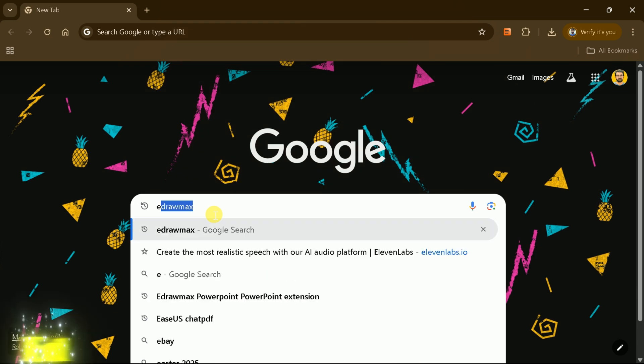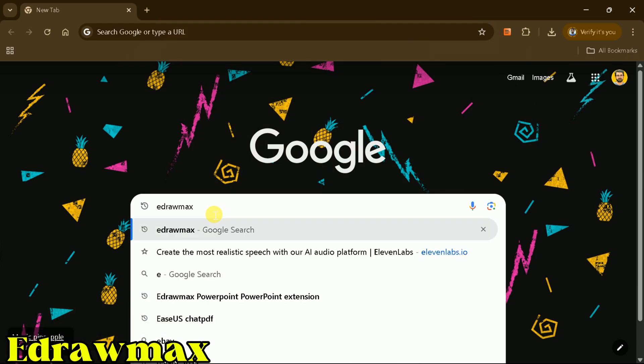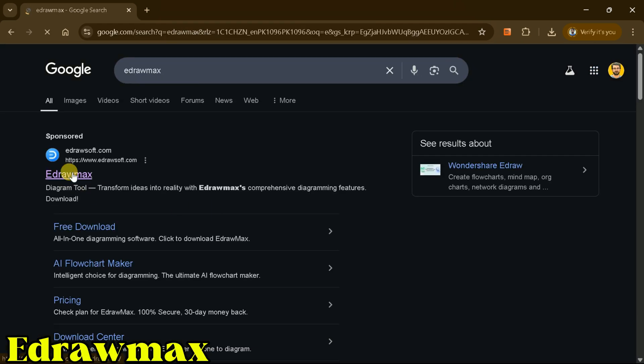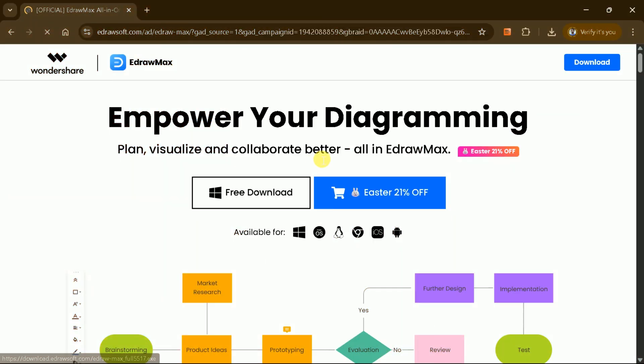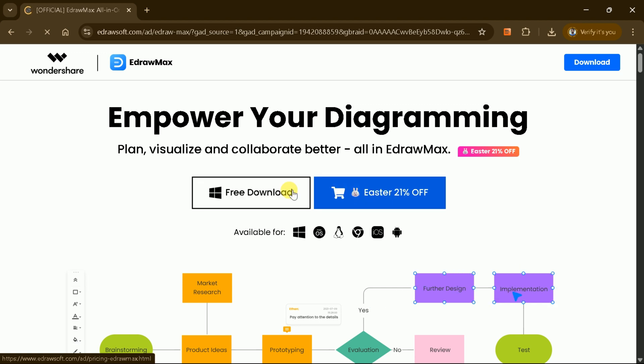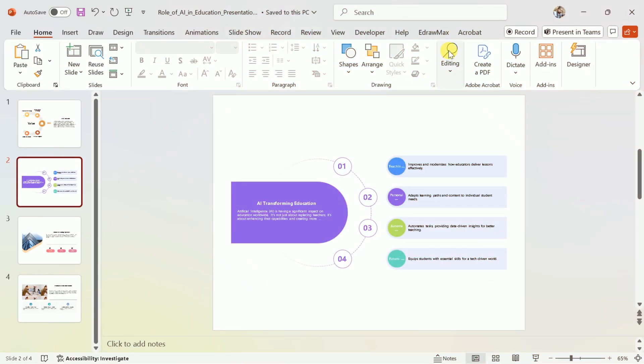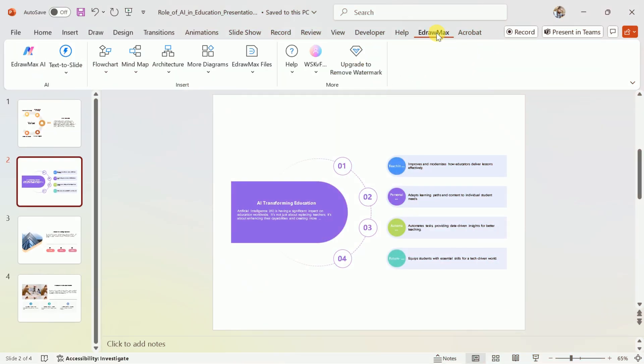If you want to use this tool, you need to go to Google and search for Idra Max. Install this software, and it will automatically integrate with your PowerPoint application. This extension has been added to enhance your presentations. Just use it. Create something amazing in your field.